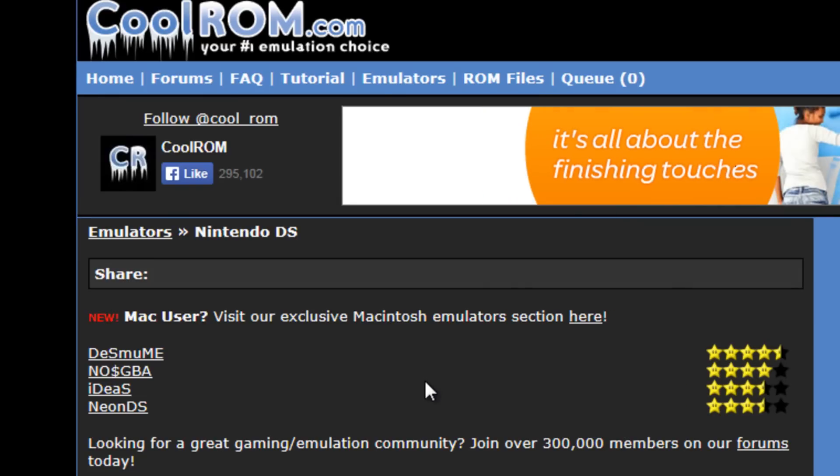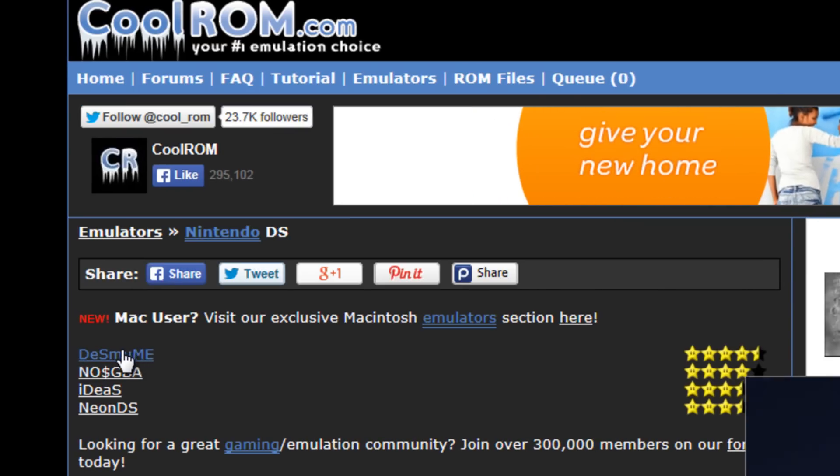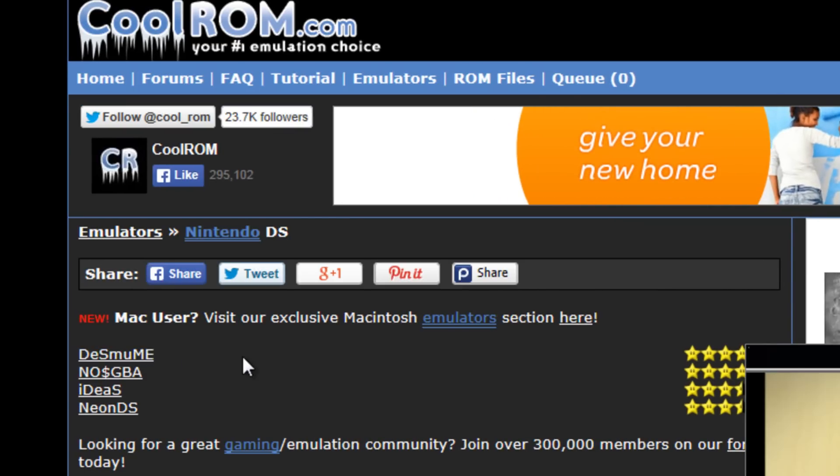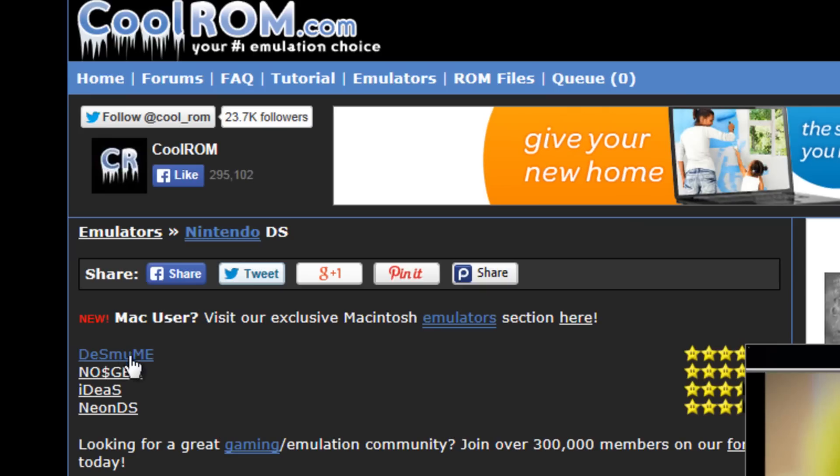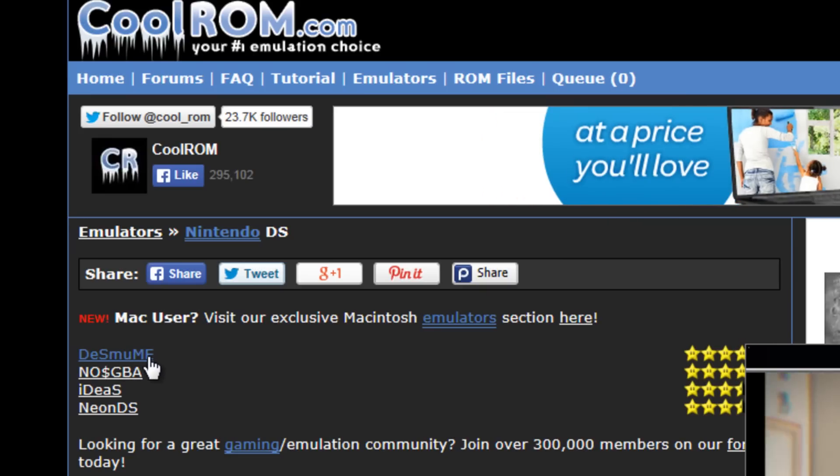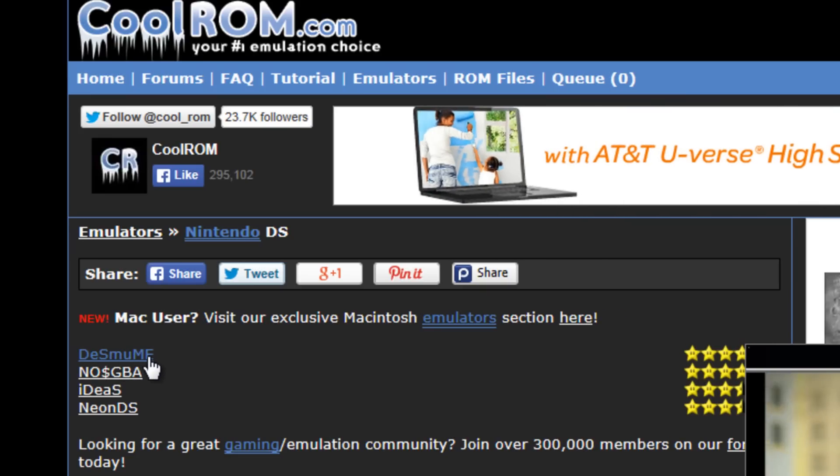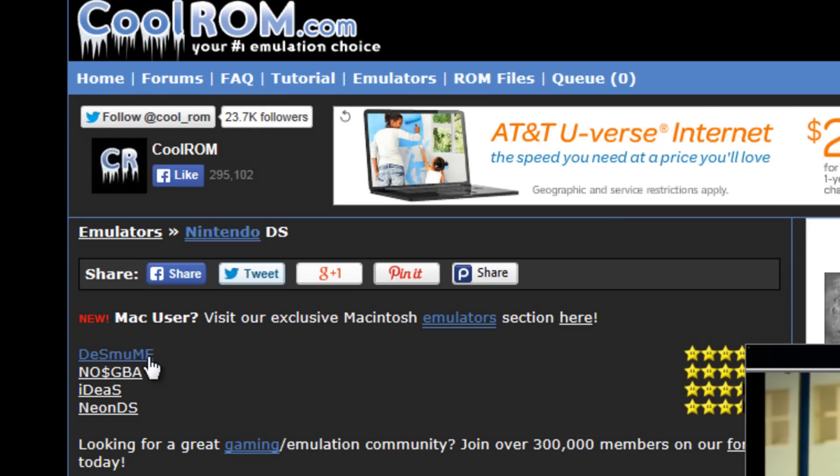Alright. Now, we're going to click on the first one because it has the most stars. It's called, I don't even know how to pronounce this. It's like desume? Desume? I don't know. Just go ahead and click on it.